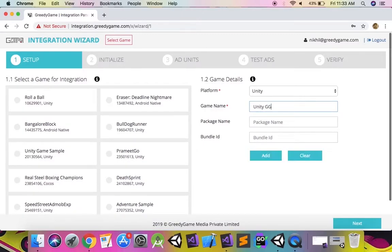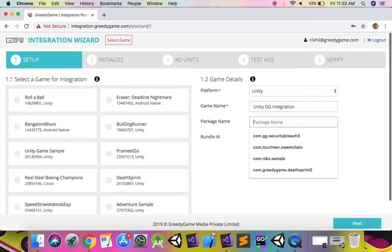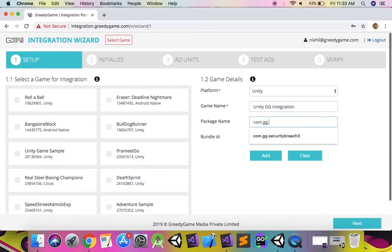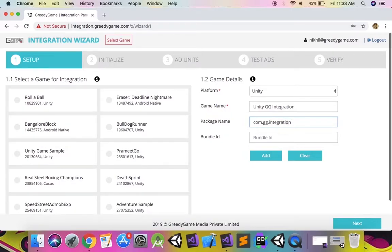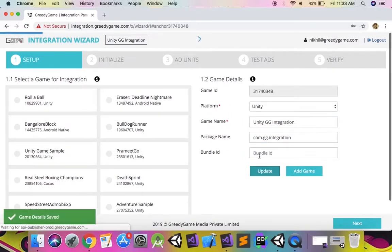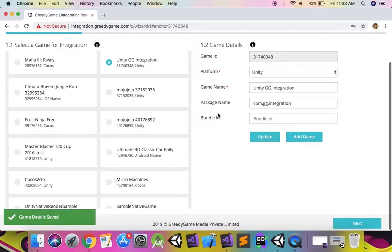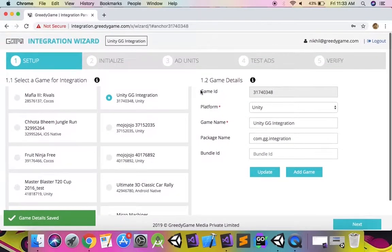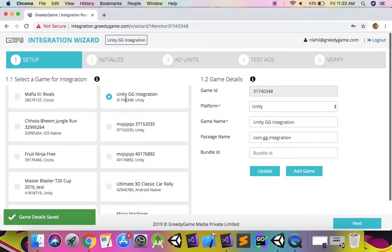For this, select the platform as Unity and enter other details like the game name and the package name. Once the game is added you can find the game listed in the left panel with a unique game ID.